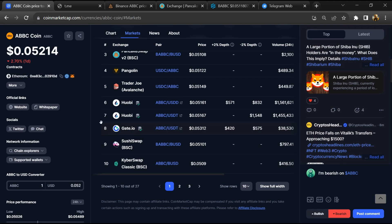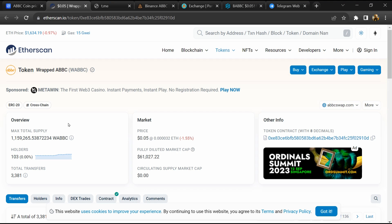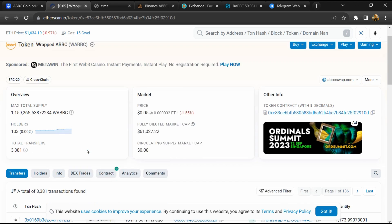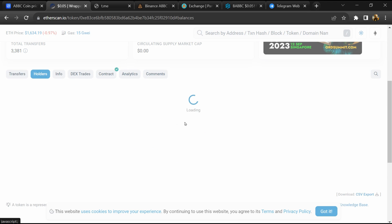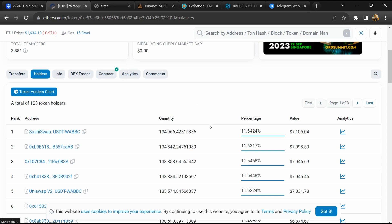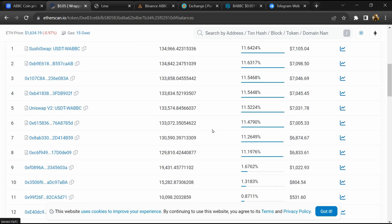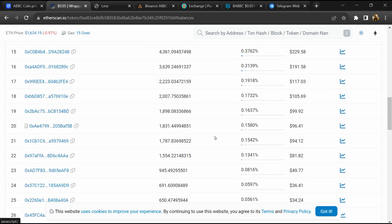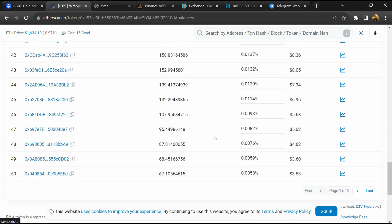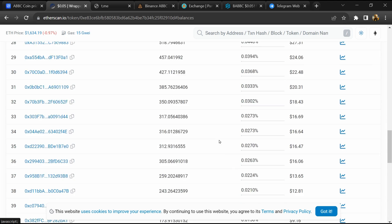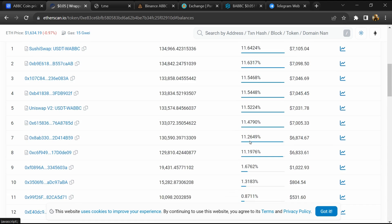After that, click on this contract address and here token holders is around 100. After that, go to the holder section. Now here you can check holder transaction detail.